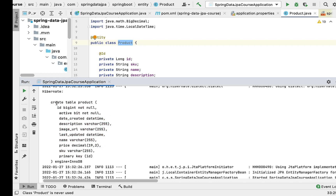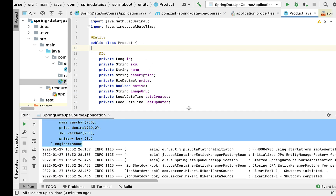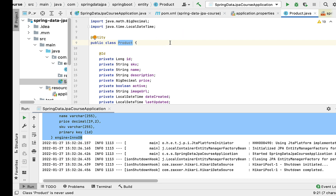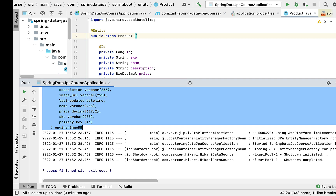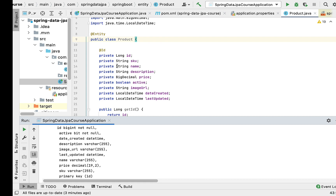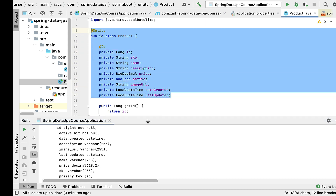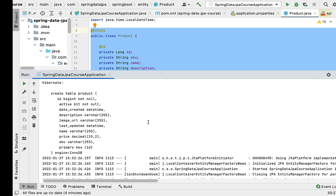We need to customize this table further using JPA annotations. To give the table a different name, we can use the @Table annotation. To customize a column name and its attributes, JPA provides the @Column annotation. To make a column unique, we can use the @UniqueConstraint annotation. In the next lecture we'll see how to use all these annotations to customize the table structure.